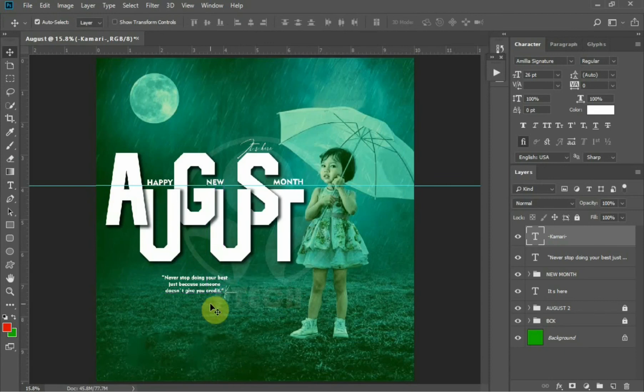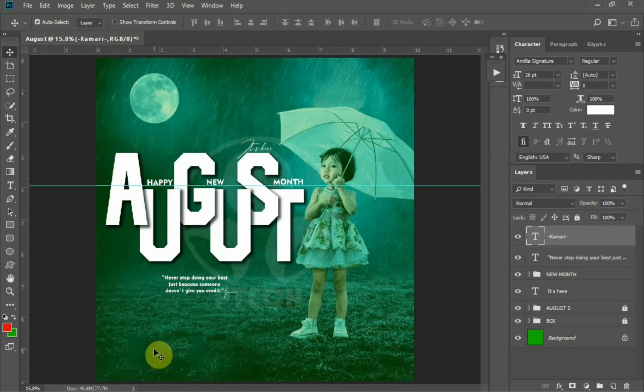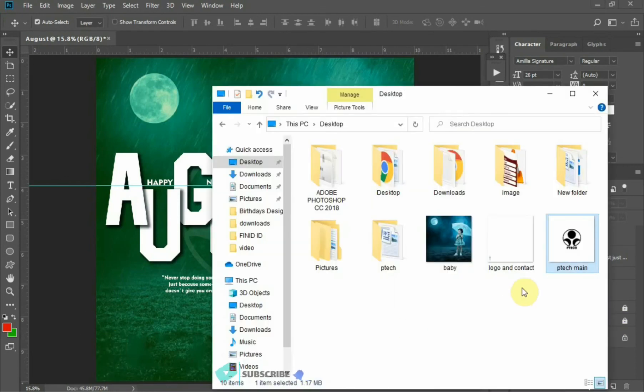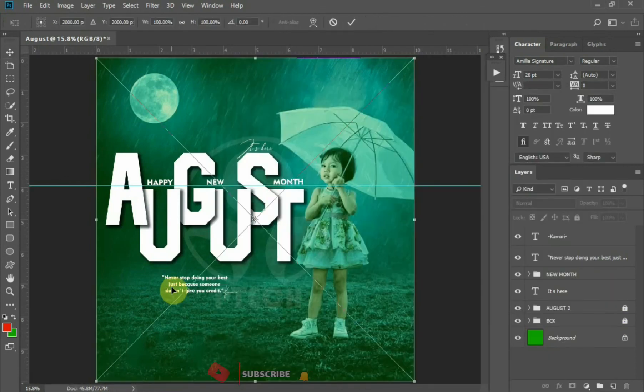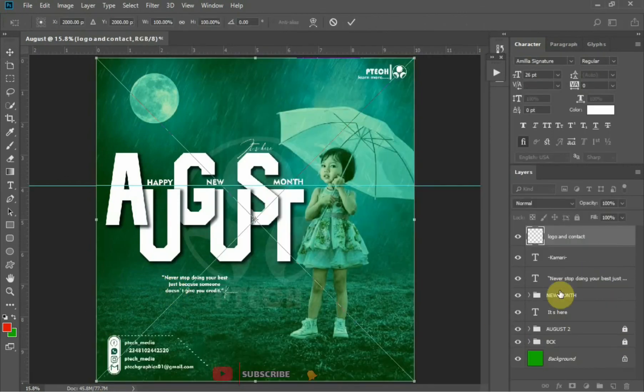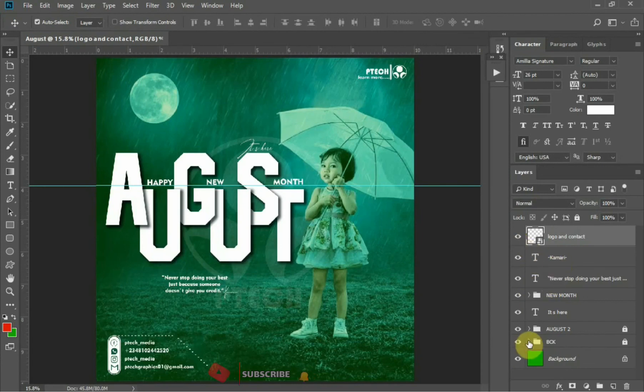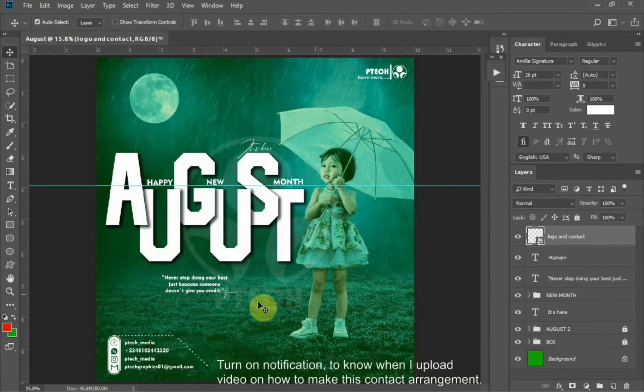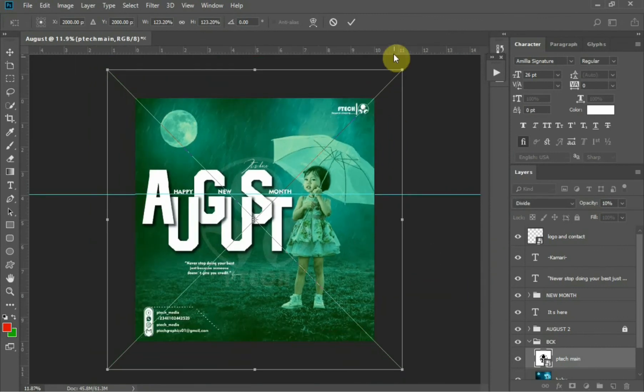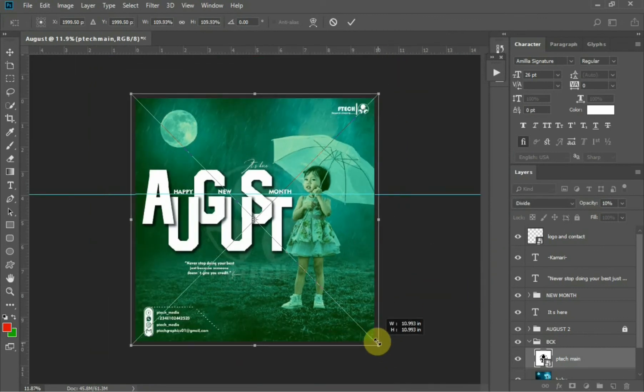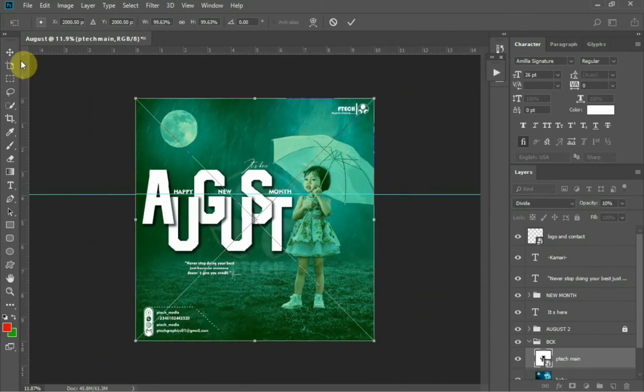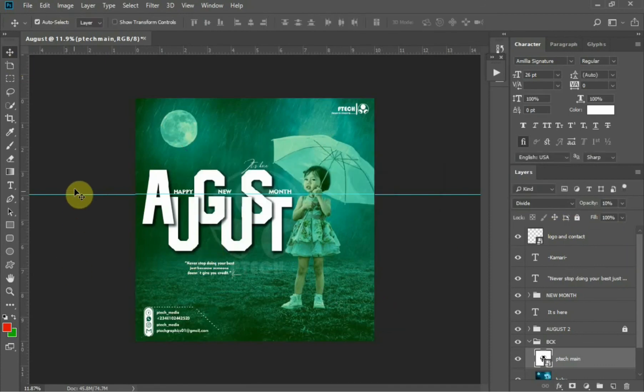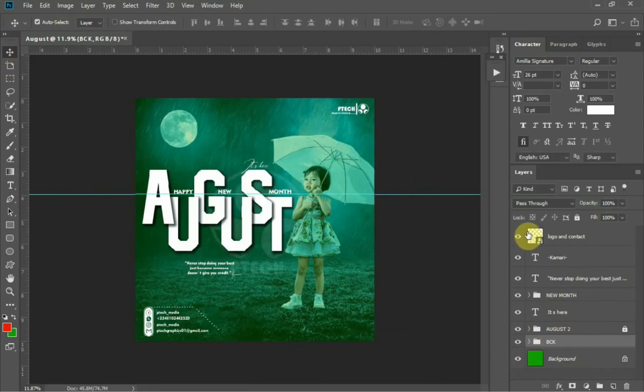After setting everything, what's next now is to add our contact information or logo, depending on any way you want your work to be. For me, I have the contact information with the logo saved as PNG. To learn how I make this contact arrangement, subscribe to this YouTube channel and put on the notification bell to know when I upload the video on how I make these contact arrangements.